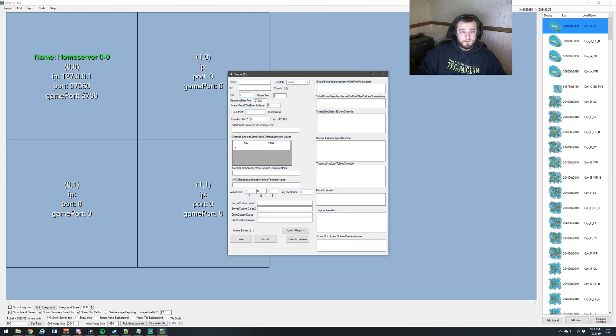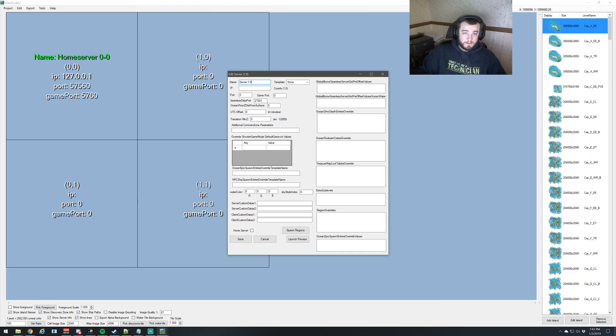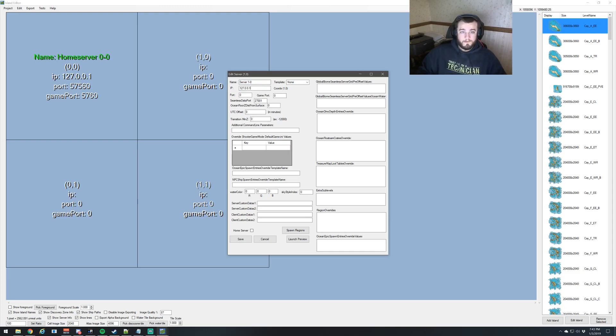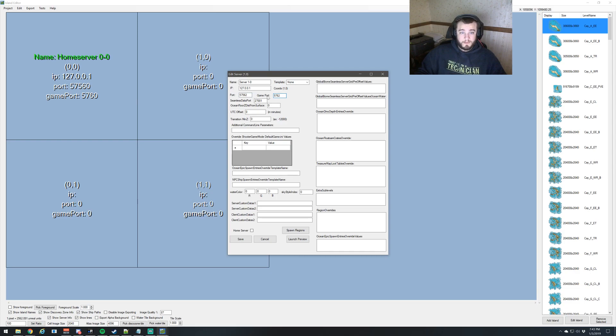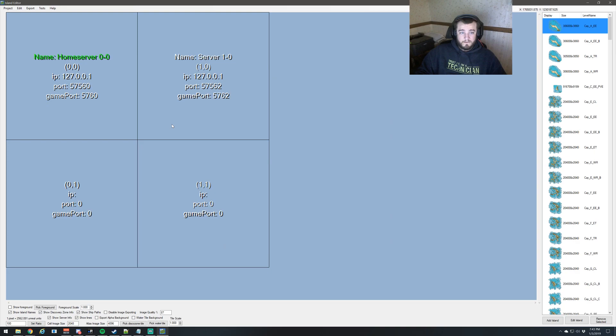And now we'll do server 1-0. And we'll put in the IP address again. And then our port, we're going to increment our port up, so 57562 and 5762. And of course you see seamless data port incremented itself. And save.